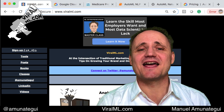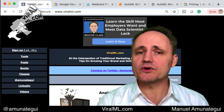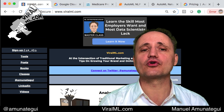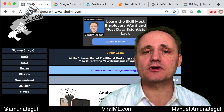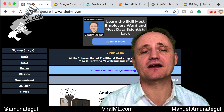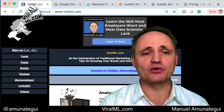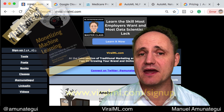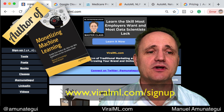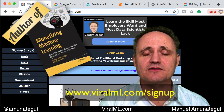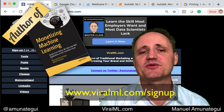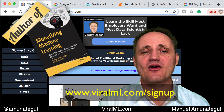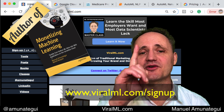Hello friends. In this video I'm going to do a brief overview of Google's AutoML Natural Language Processing cloud-based tools. It's in beta but you can do some serious supervised deep learning without writing one line of code.